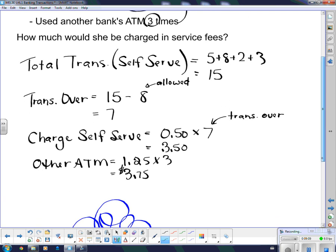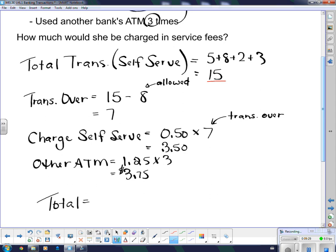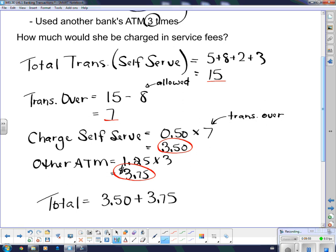Now for the total, I have a lot of numbers here but I'm only looking for what he's being charged. The charge for self-serve is $3.50 — that's money. The charge for the other ATM is $3.75 — that's money too. So my total is $3.50 plus $3.75, because he had two different charges: one for extra self-serve transactions, and one for using another bank's ATM. That comes to $7.25.